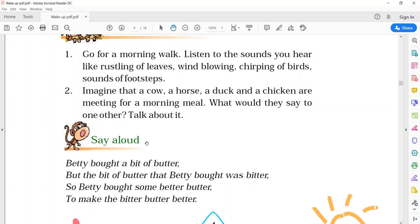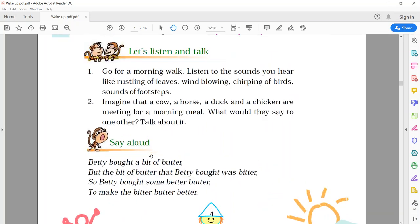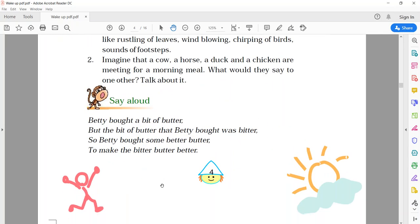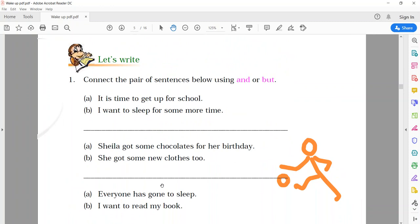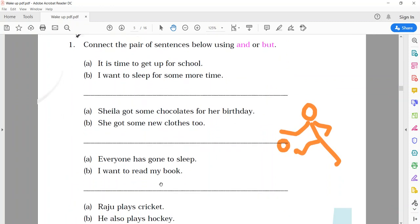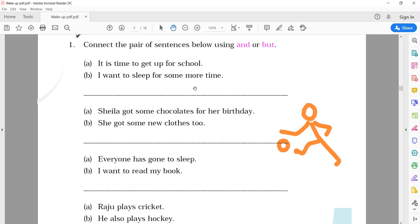Now, see, the next activity. Let's write. Connect the pairs of sentences below, using and, or, but. Children, in grammar part, conjunction, I told you how to use these words to connect two sentences. One example, I will tell, and the remaining three, you have to do. So, see the first one.